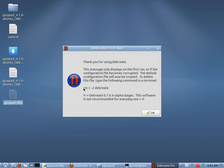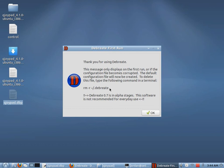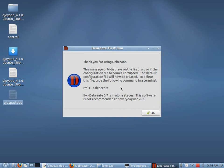Right here it tells you if you want to remove this configuration file, this is how you do it. And I put that in there because I hate when I install a bunch of programs and then I decide that I don't like some, I uninstall them. But those configuration files are left in my home folder. But they're invisible so I forget that they're there. So I just put this reminder that if you uninstall Debrisate, you can remove the configuration file with this command.